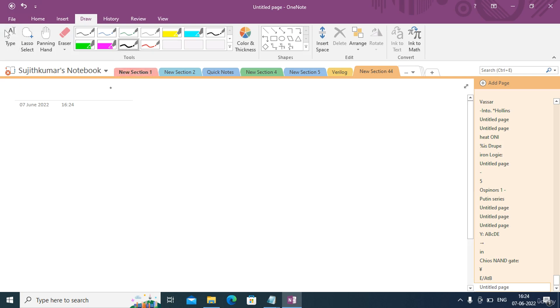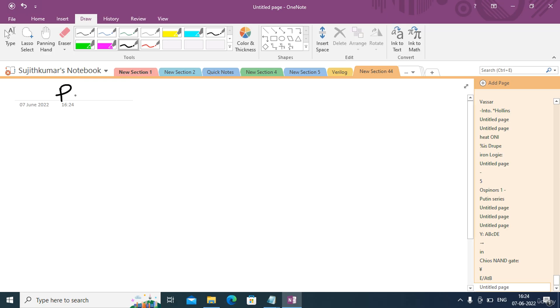In this video we are going to talk about one more technology which people are using to implement logical equations, called pseudo nMOS design.